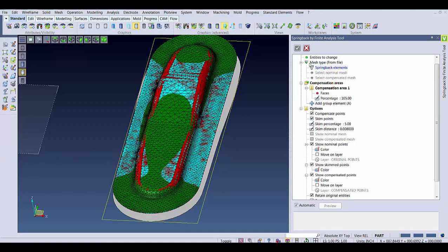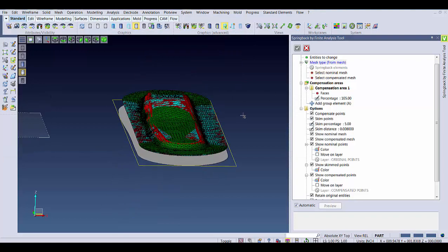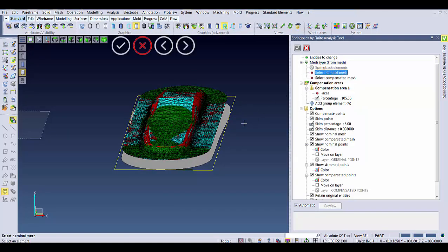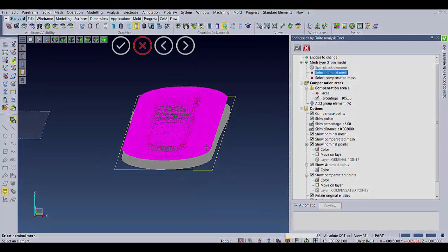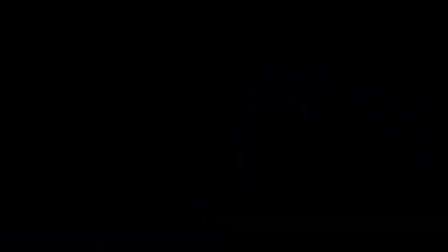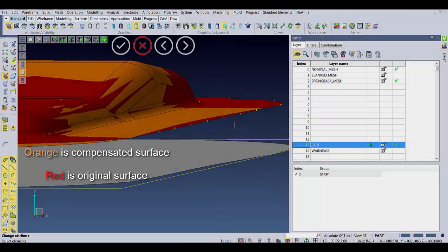From here, we just need to select the meshes from the file and then I will show the results after this finishes calculating. And as easy as that, we have our compensated data.